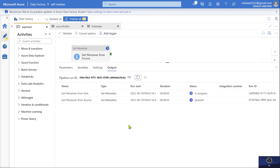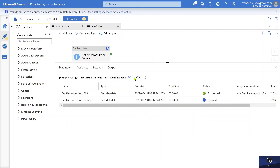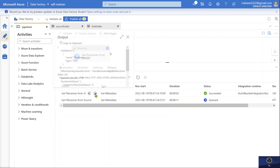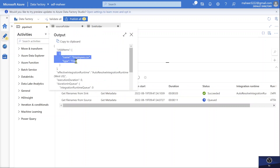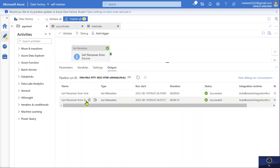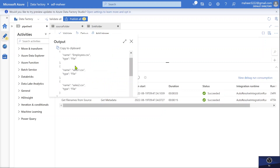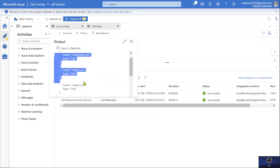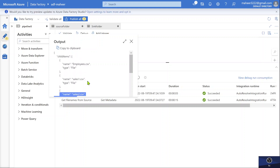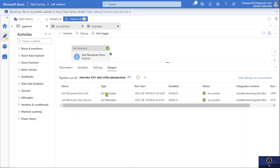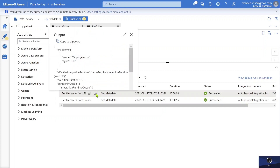Let's wait for the execution to complete. You can hit the refresh button to see the execution status. For the sink, if I go to output, I can see there is only one child item — employees.csv file. For the source Get Metadata activity, I can see three items: employees file, sales1 file, and sales2 file. All these file names are coming as an array under the child items property in both activities.